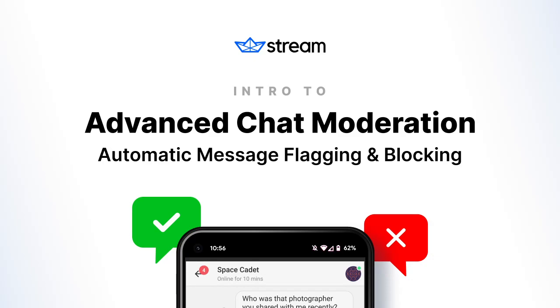Hey everyone, welcome to our quick demo of Stream's Advanced Moderation feature for in-app chat. My name is Mike, and I'm here with Nico Lewis, the technical product manager behind this release. I'll give a super quick overview of Advanced Moderation capabilities and use cases, and then pass the mic to Nico to show you how it works.